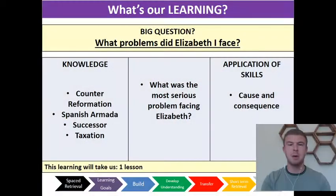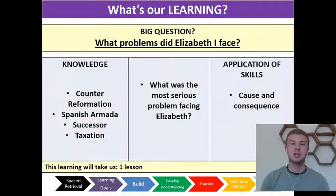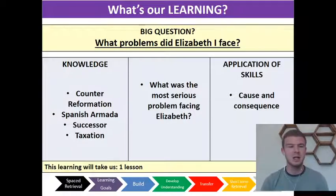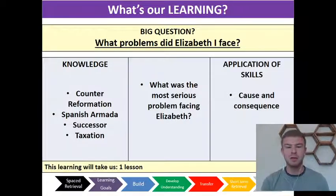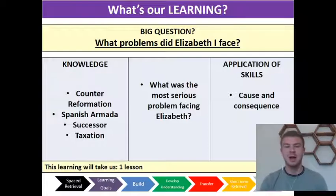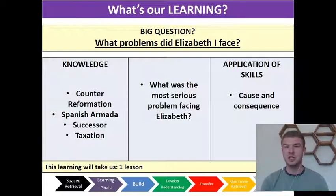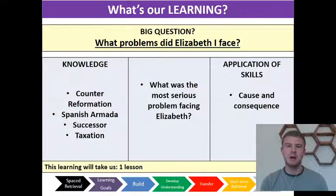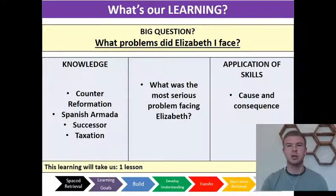Hopefully you should now be able to see my slides. Our big question today is: what problems did Elizabeth I face? Our key words are counter-reformation, Spanish Armada, successor, and taxation. You might want to write those down, and as we go through the lesson you'll come across them and can write down definitions.